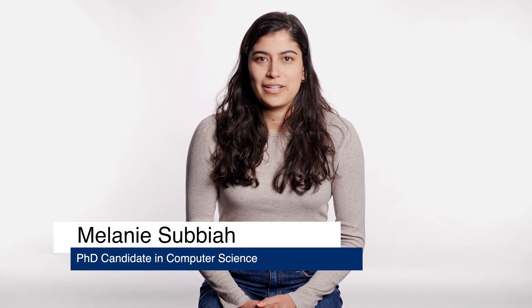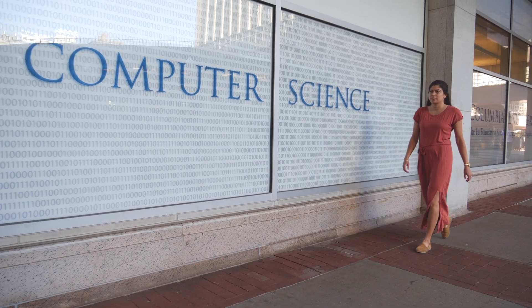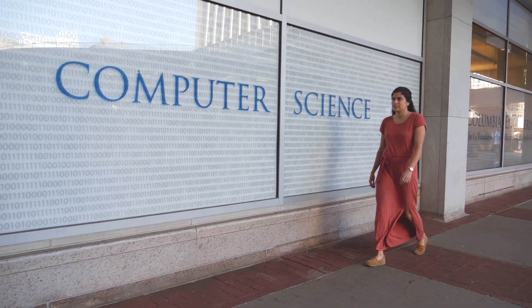My name is Melanie Sabaya and I'm a third year PhD student at Columbia University studying computer science and specifically natural language processing.